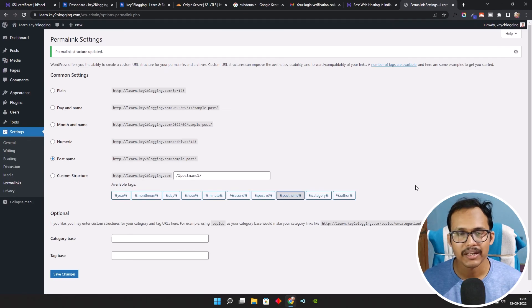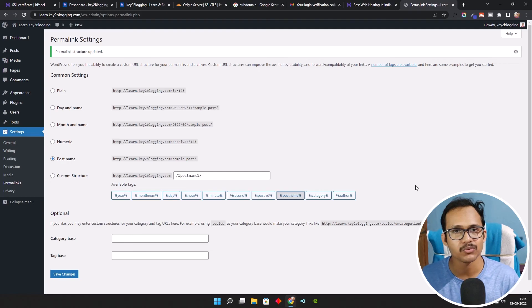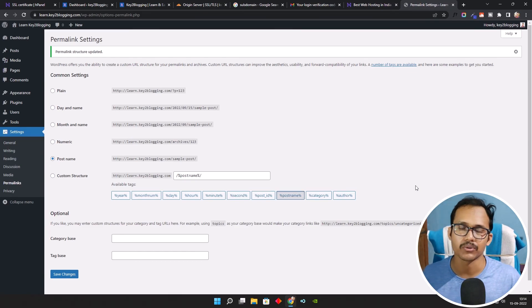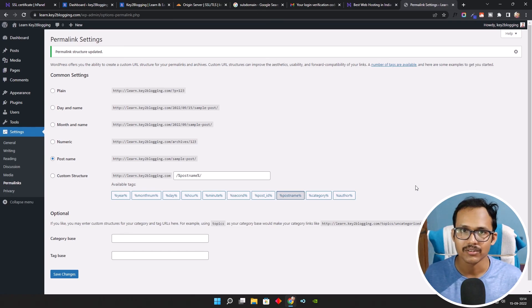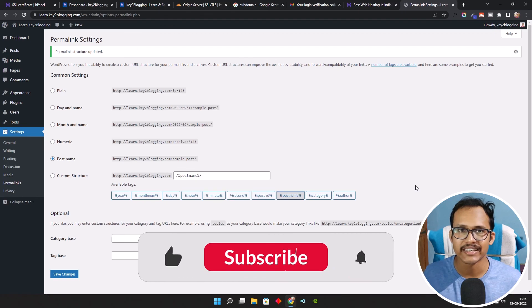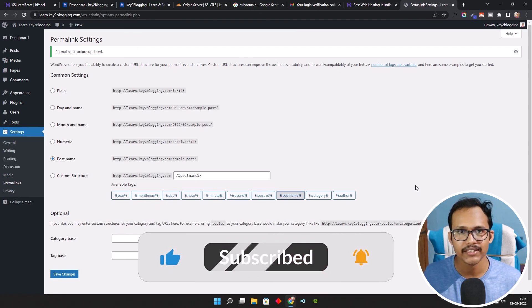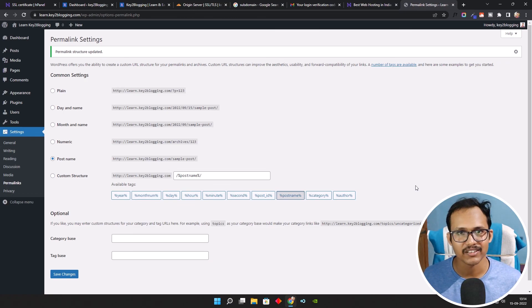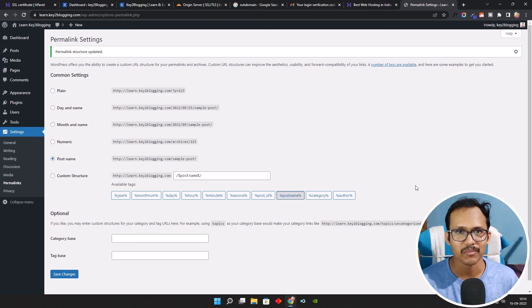Now you have learned how to create a subdomain, how to install WordPress on that subdomain, and how to get an SSL certificate — either via the Hostinger panel or by creating a certificate in Cloudflare and importing it to your subdomain. In the next video I will show you how to create a landing page in your WordPress website. Hit the Subscribe button to get updates on upcoming videos, and if you found this video helpful, make sure to hit the Like button.